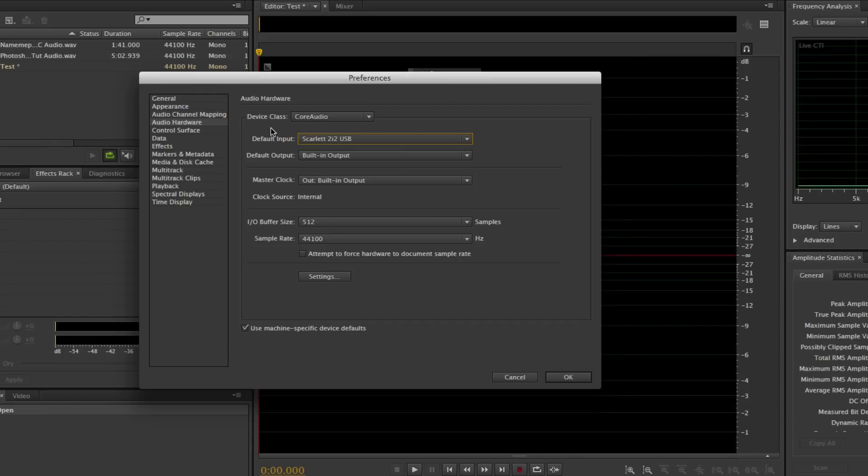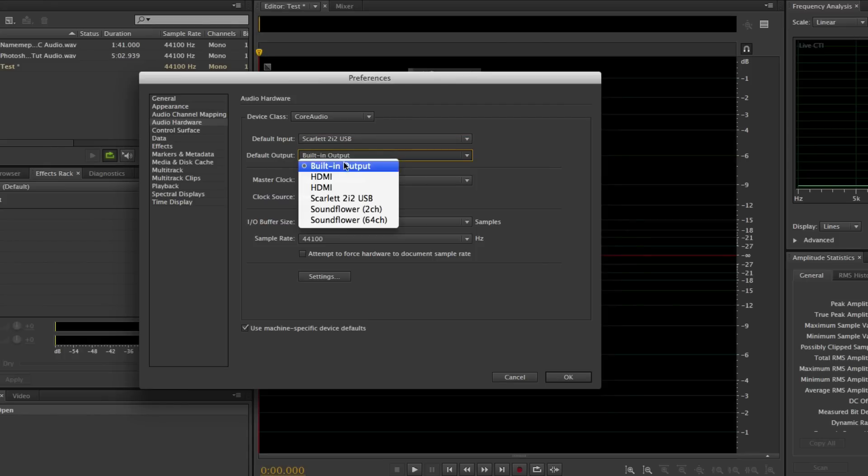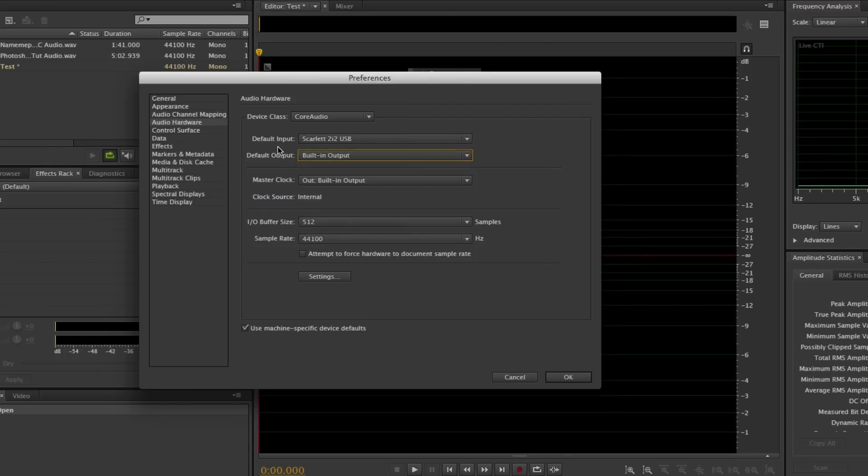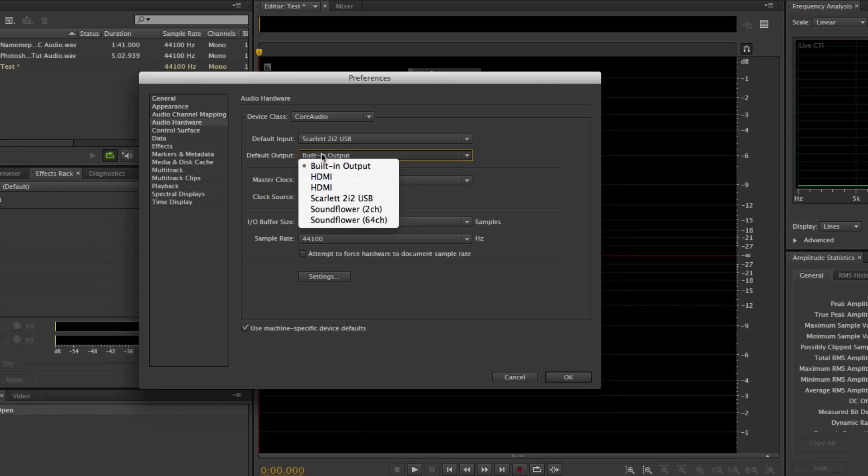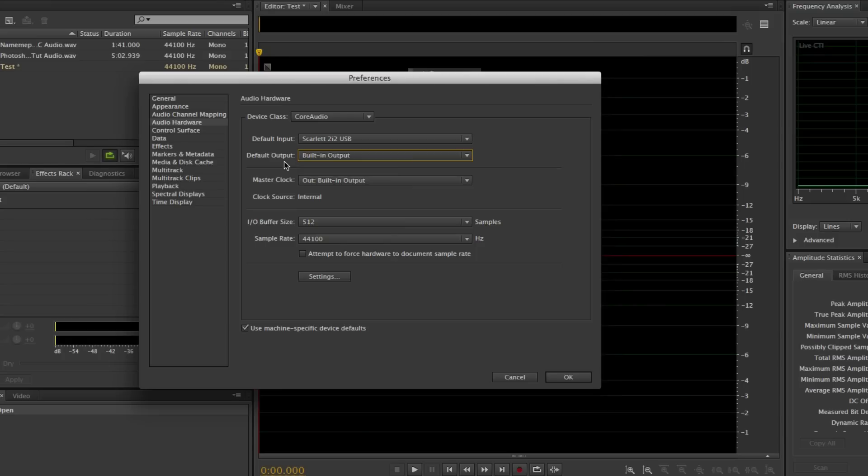You're going to change the default input to the microphone. Now the default output, I always like to use my built-in output because that way I can run my headphones through the computer, or if you're using an audio interface, you could even use that and plug in the headphones to your audio interface. The output is going to be when you record and you listen back to it, that's where it's going to come out of.